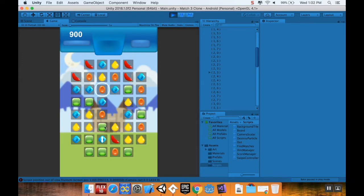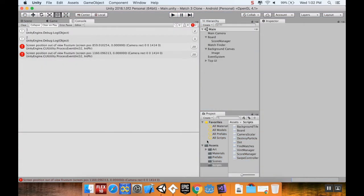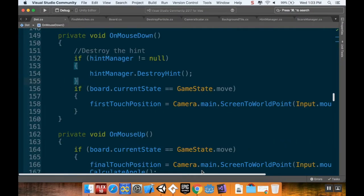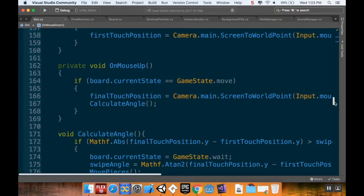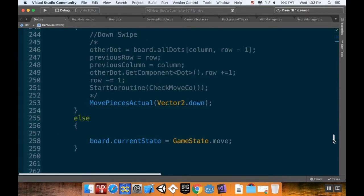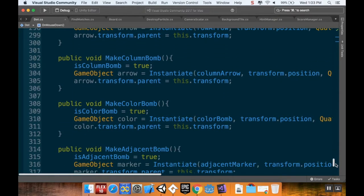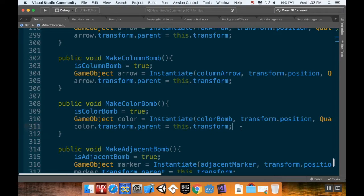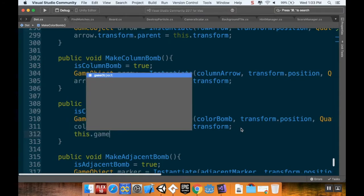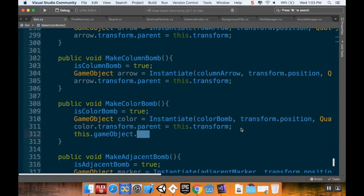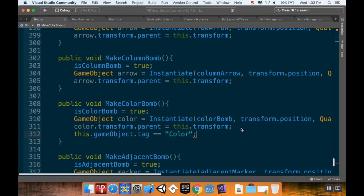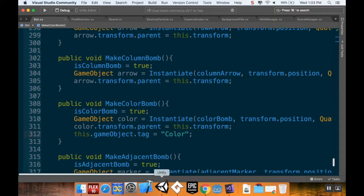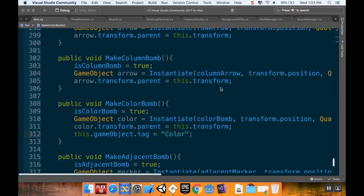So to fix this error, we're going to go into the dot script. And I want to go all the way down to where we make a color bomb. Cool. So color bomb, we just turn this on. But we have to also change the tag. So we want to grab the tag of this game object and we want to change it to be something new. So we'll do this.gameObject.tag equals. Let's just do color. And then not do that. Oh, because I used double equals because I'm thinking about operators because it's something I recorded earlier. Okay, cool. So if I save that.